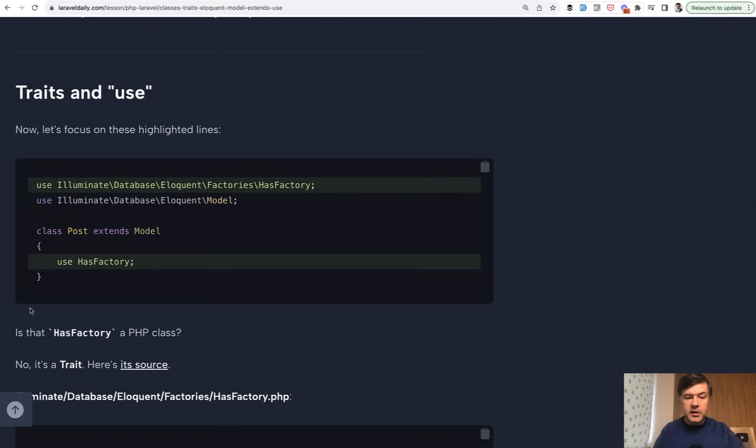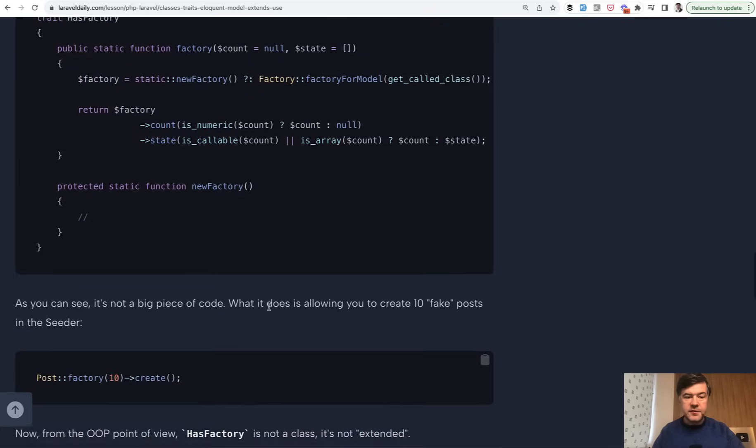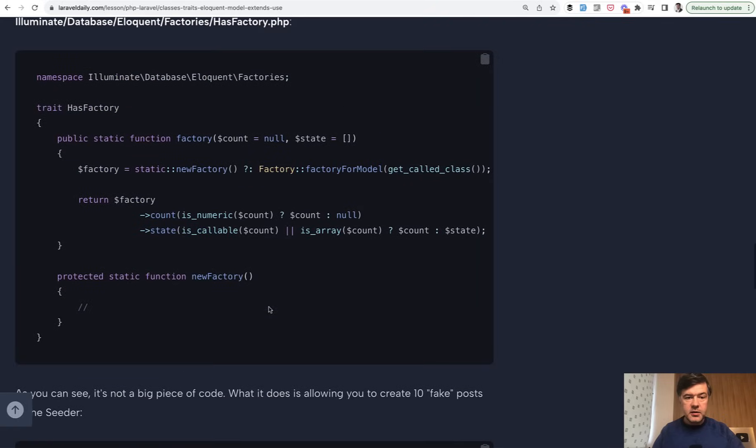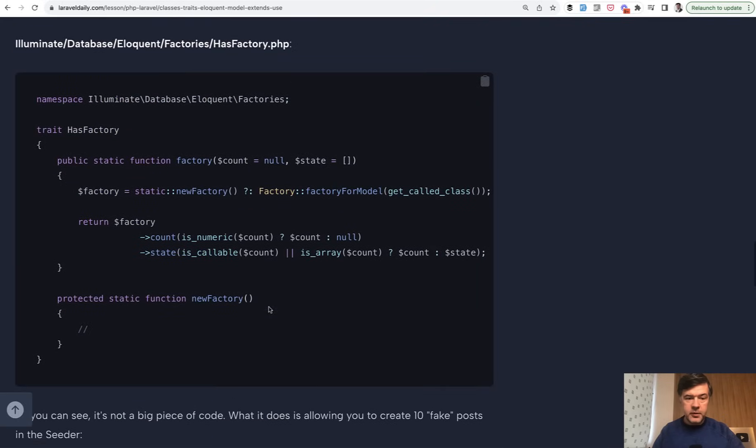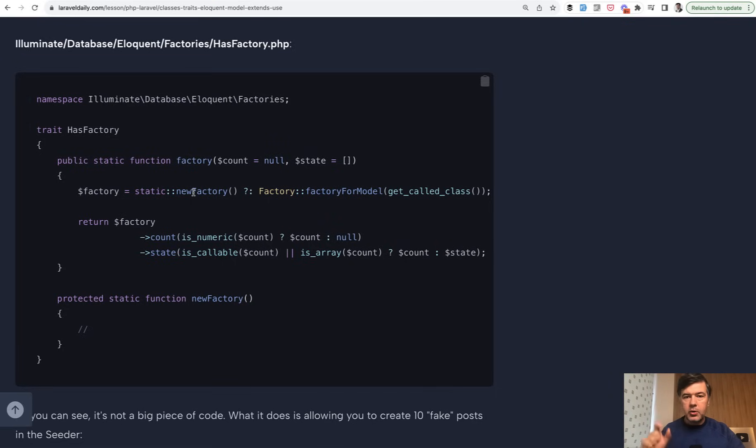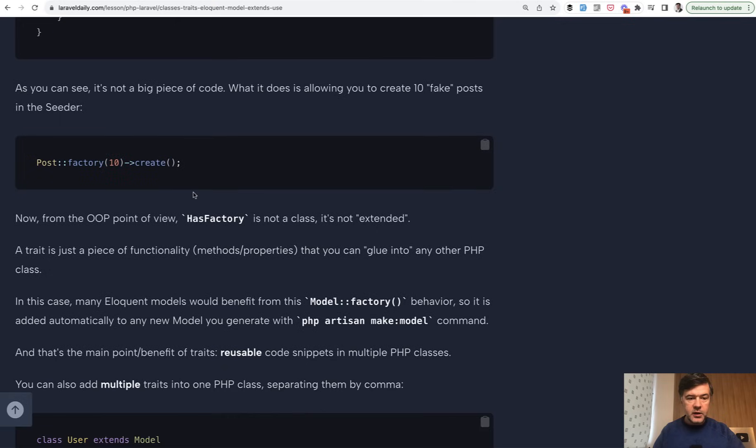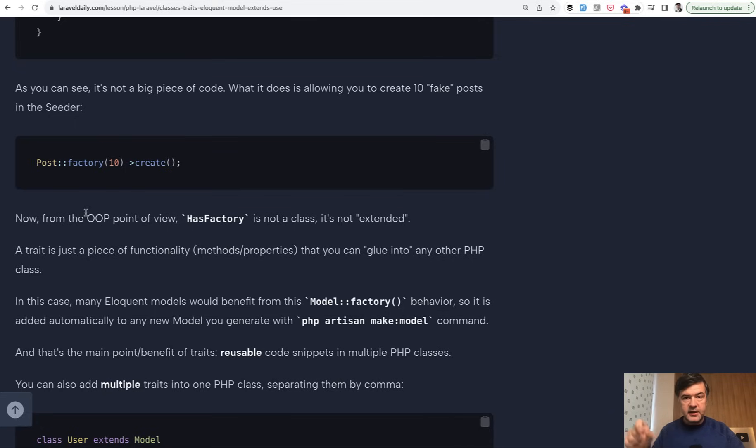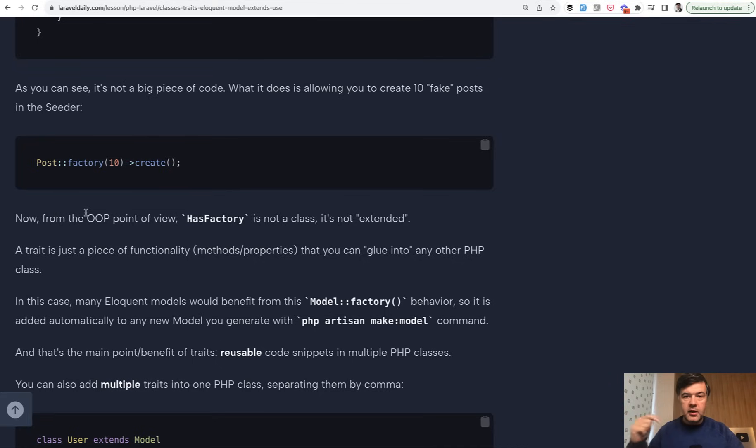The next topic is use HasFactory, which is actually a trait. It also comes from Laravel core. It's quite simple, actually it has only one method of factory. But the thing is that for your eloquent models, if you want to generate some records, you can do user factory 10 create, for example, or post factory 20 create something like this. So to be able to use that factory in any of your Laravel models, you use that trait.